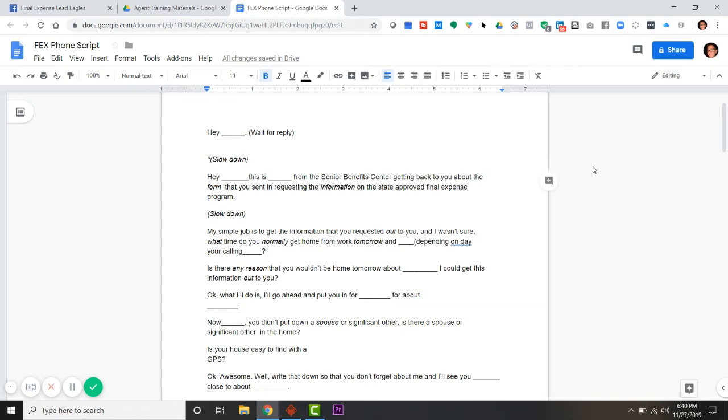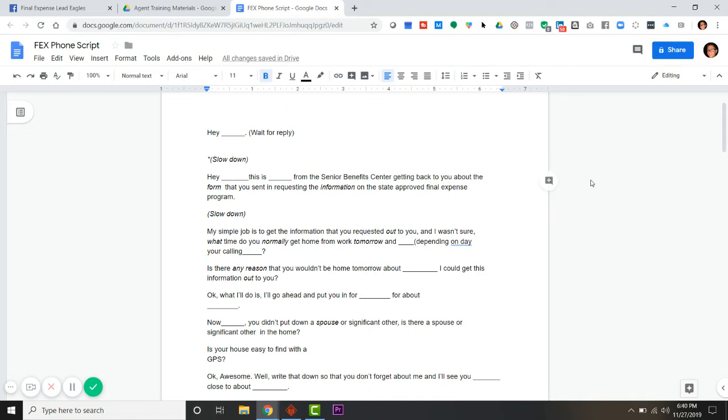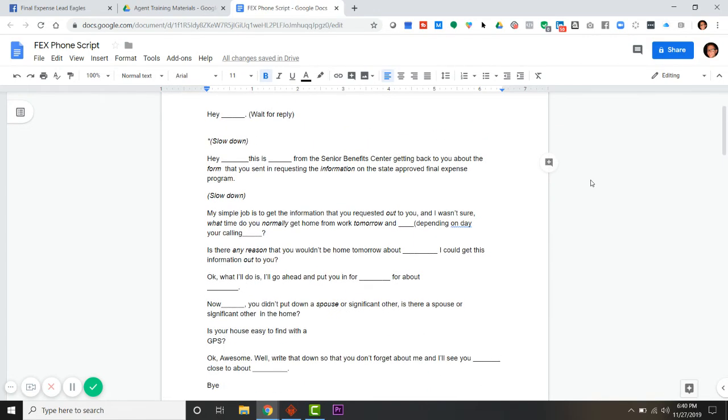We used to beg agents to please just read the script, push record on your iPhone or Android, and just listen to what you sound like. Don't stray from the script, even if you've been doing it, even if you've made a thousand phone calls.